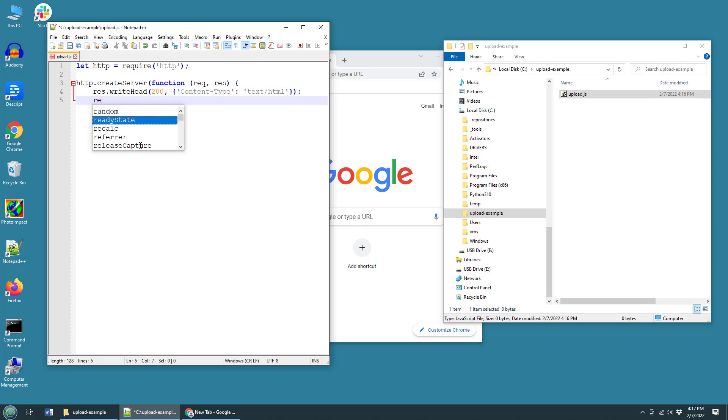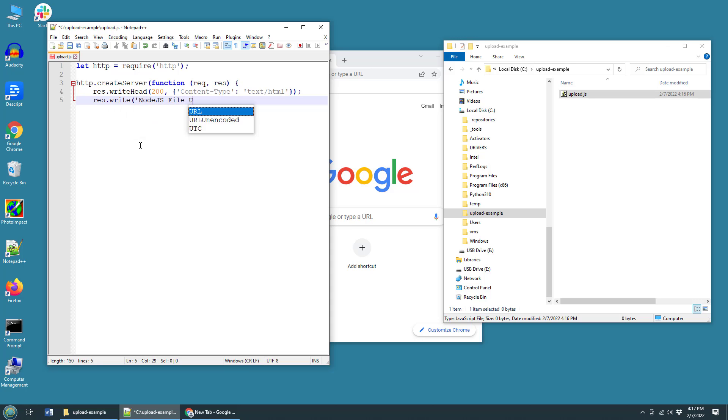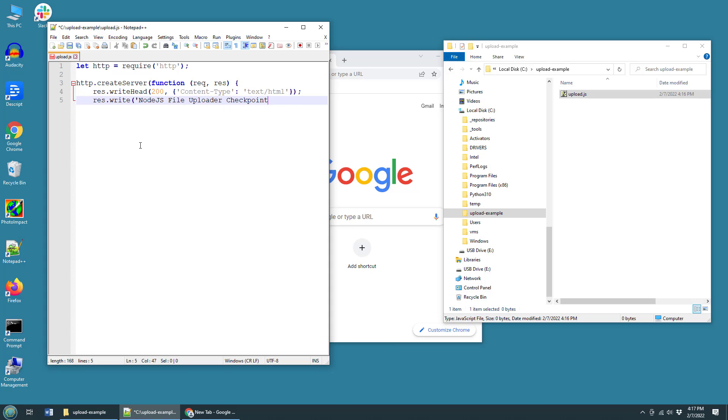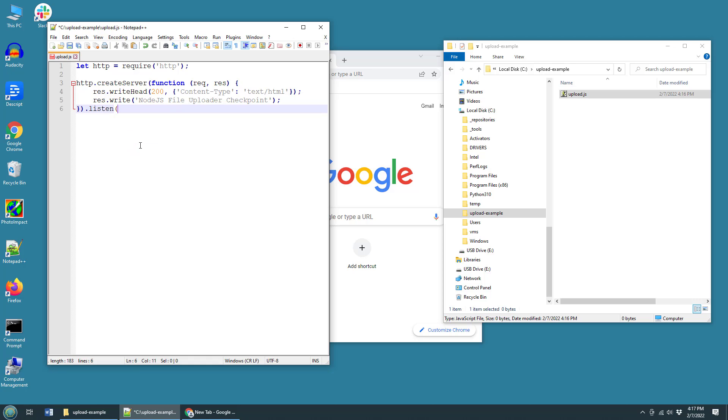And on top of that, we're just going to tell the user, hey, the Node.js file uploader has met the current checkpoint. Now again, really nothing interesting here. This is really more than anything else just to make sure that everything is working as far as node goes and creating the HTTP component. If that doesn't work, we're not going to get anywhere.